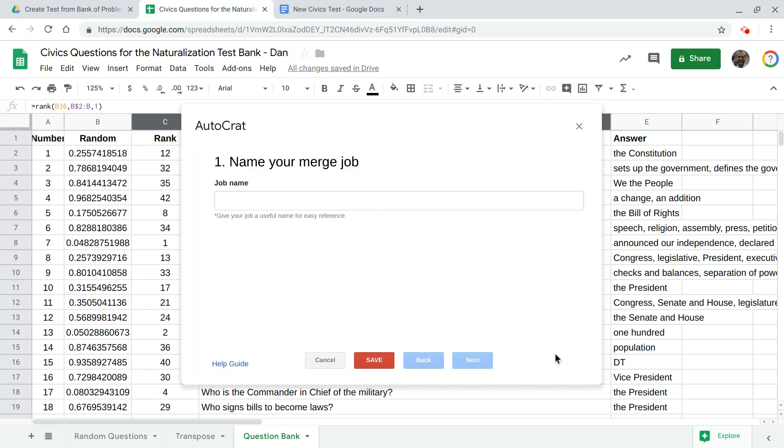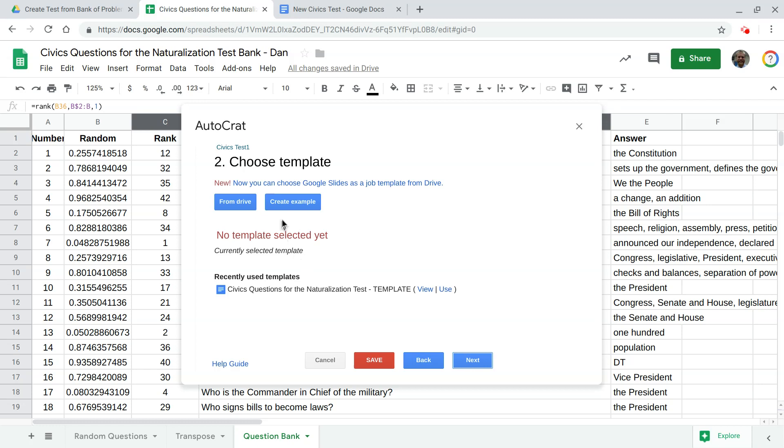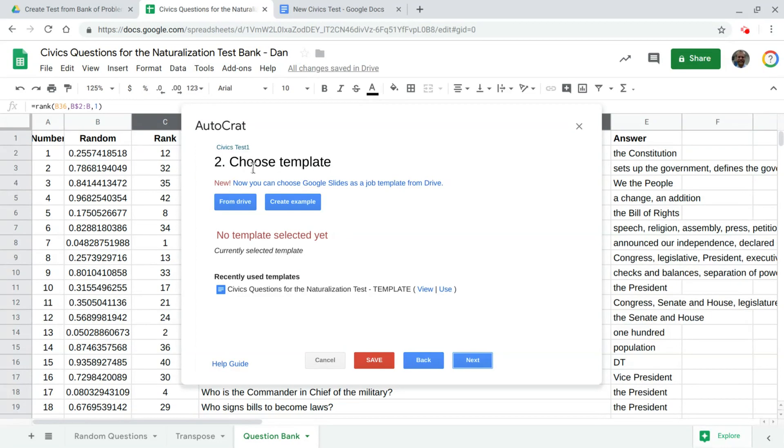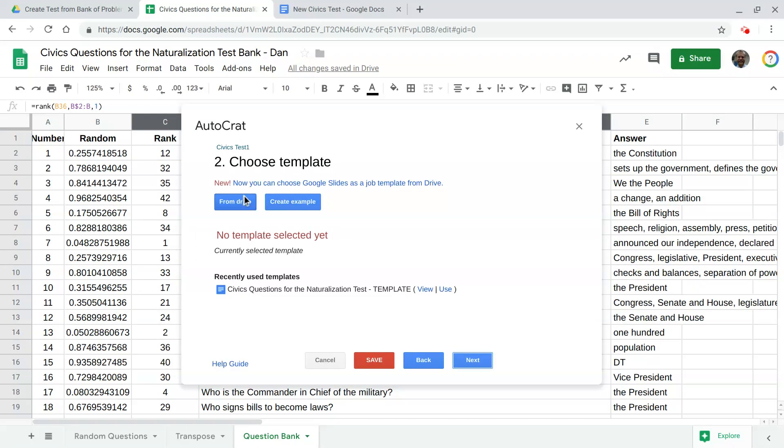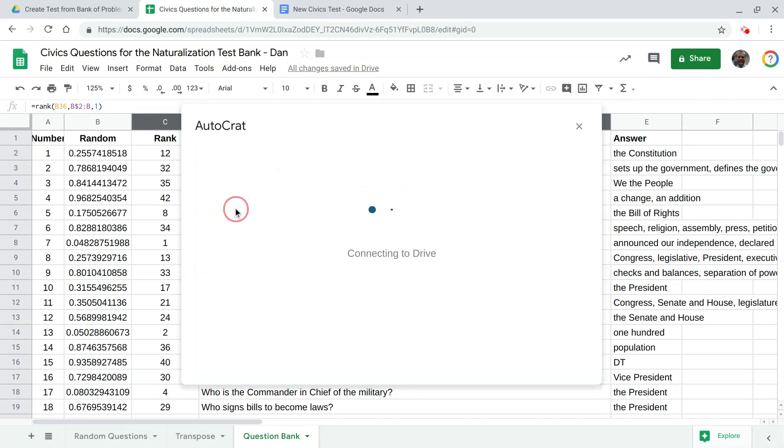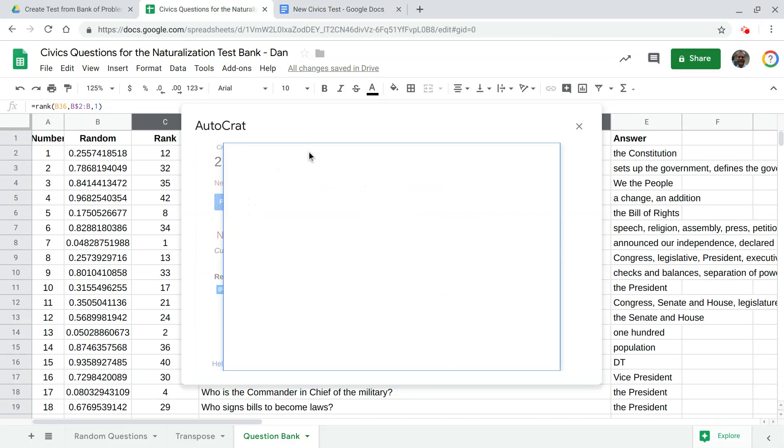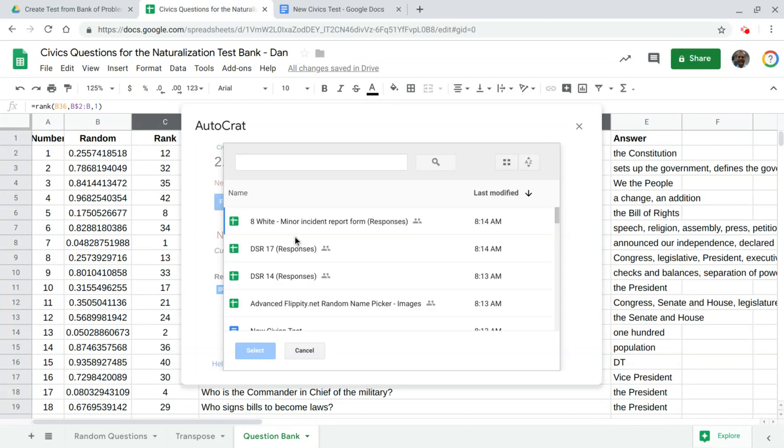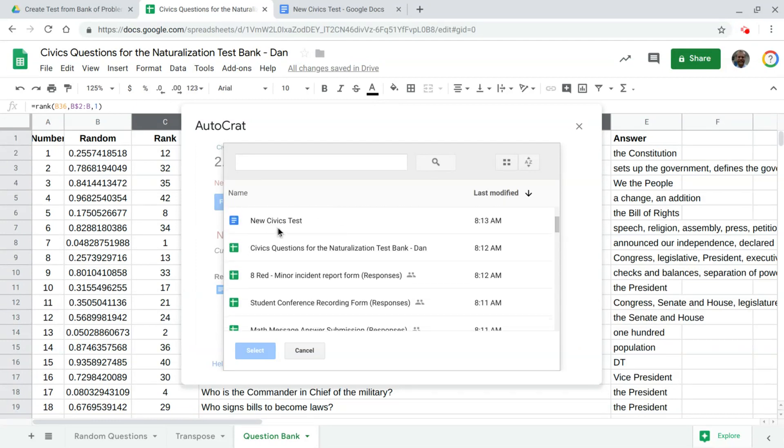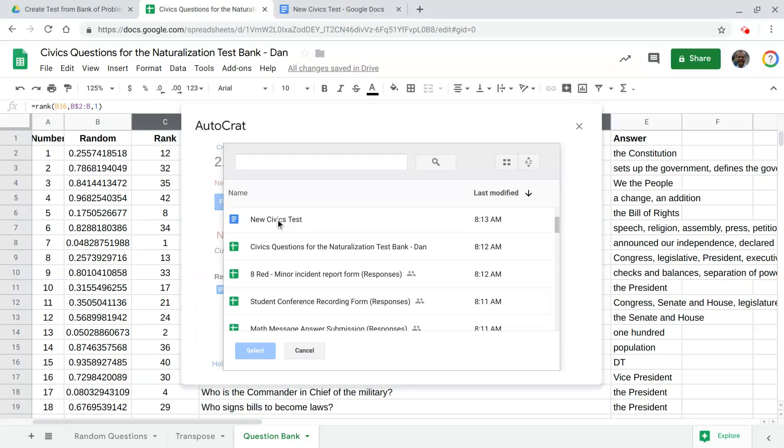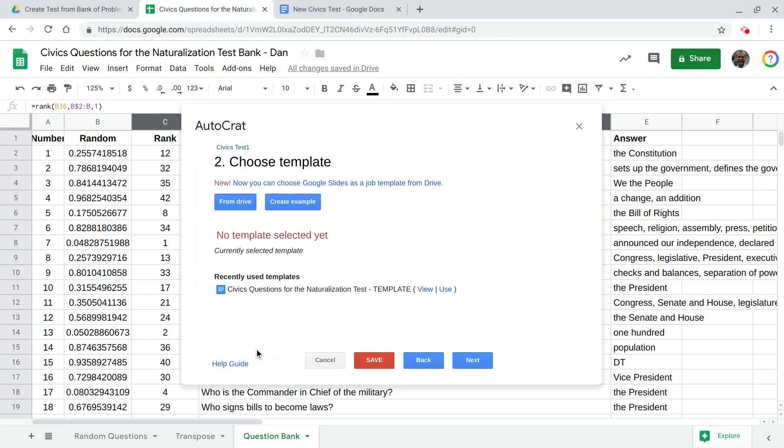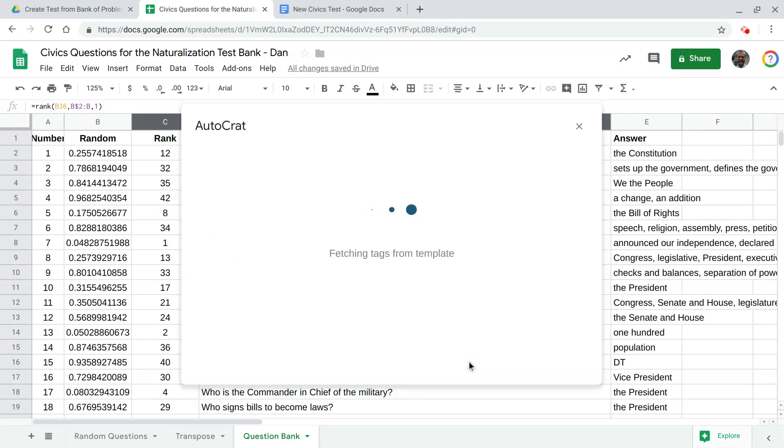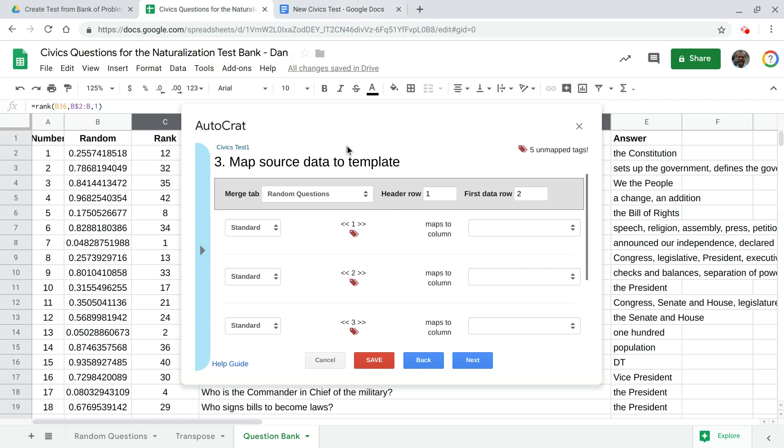And it's going to ask for the job title let's call this civics test one hit next and it's saying we ought to make a template you can create one or let's just pull it from Drive let's pull the one I just created the new civics test document right here hopefully that comes up at the top. There we go and hit next.